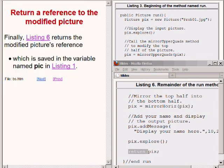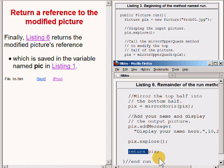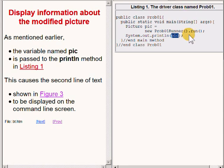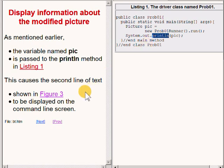Finally, the code on the bottom right of your screen returns a copy of a reference to the modified picture object. This reference is saved in the variable named PIC back in the main method. Back in the main method, the variable named PIC, which now contains a reference to the modified image, is passed to the println method. This causes the second line of text to be displayed on the command line screen.